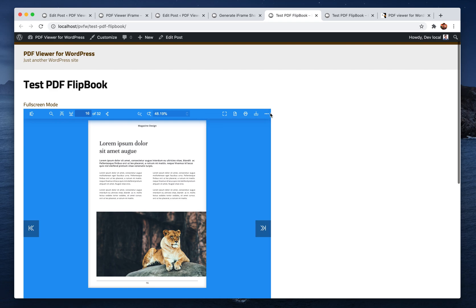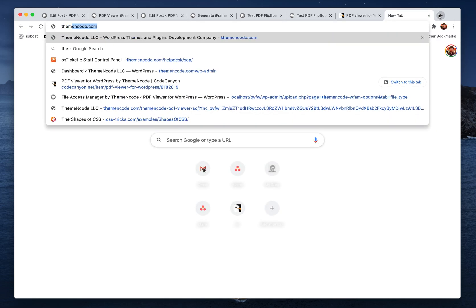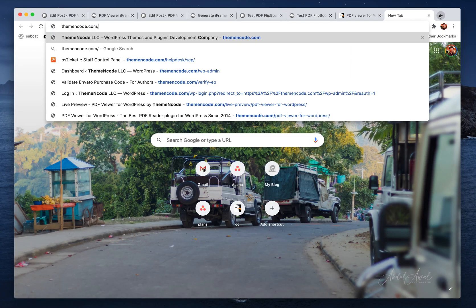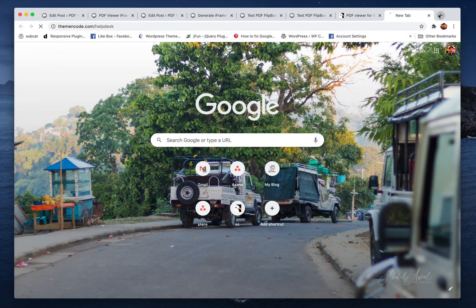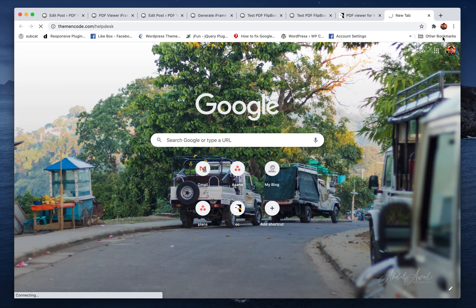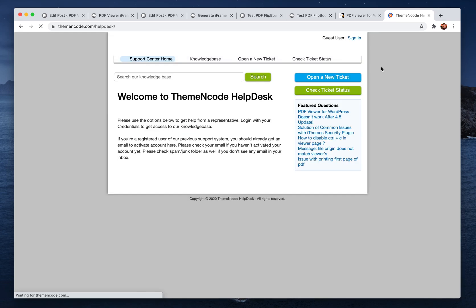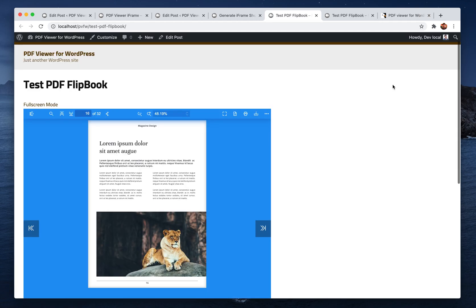That's basically it. If you have any questions regarding the new feature or anything, you can contact us using our helpdesk at themeandcode.com/helpdesk. We respond to support tickets as soon as possible, mostly within 24 hours.